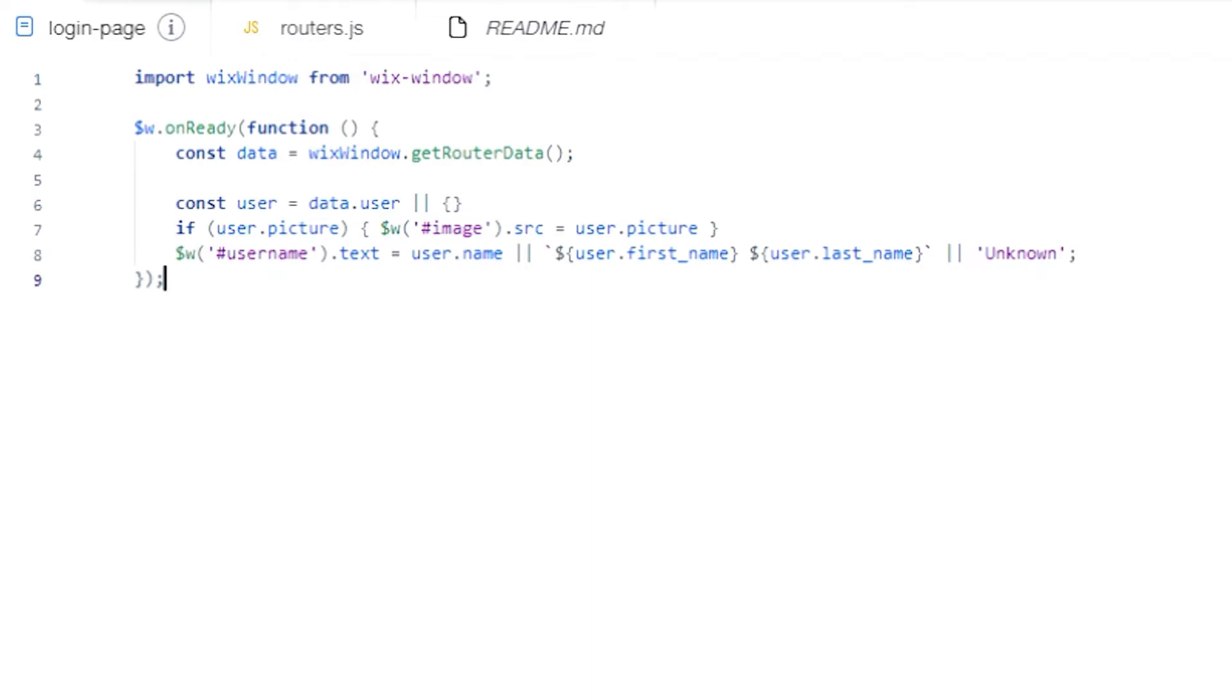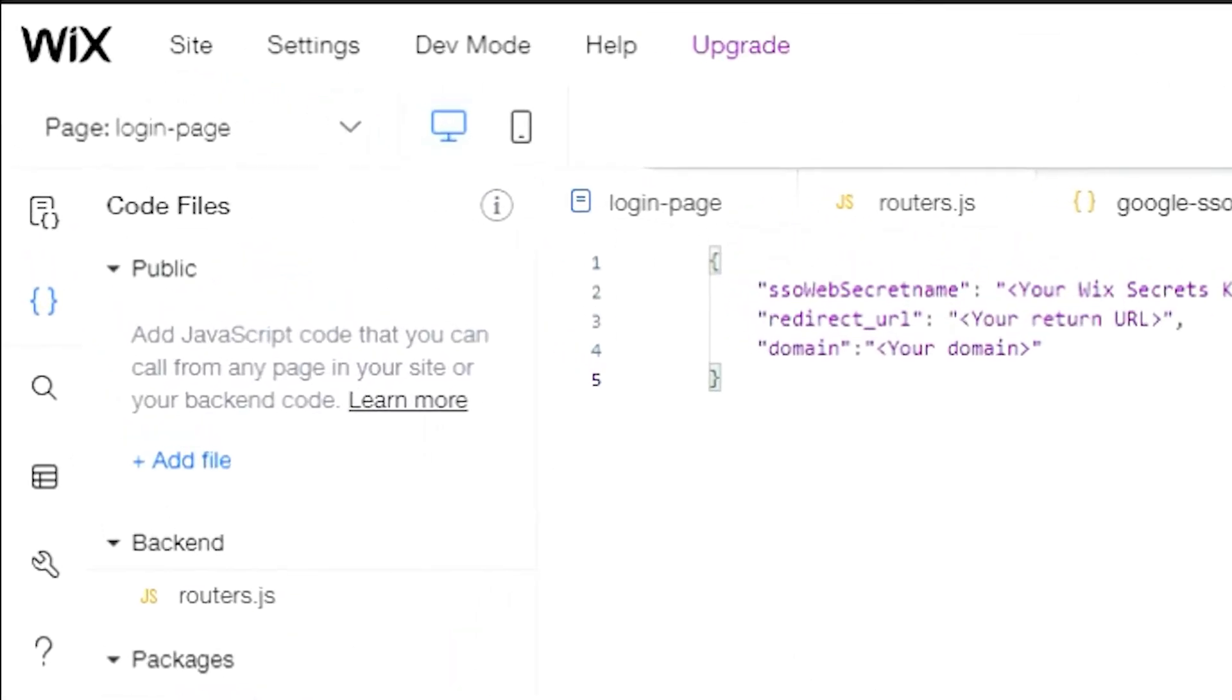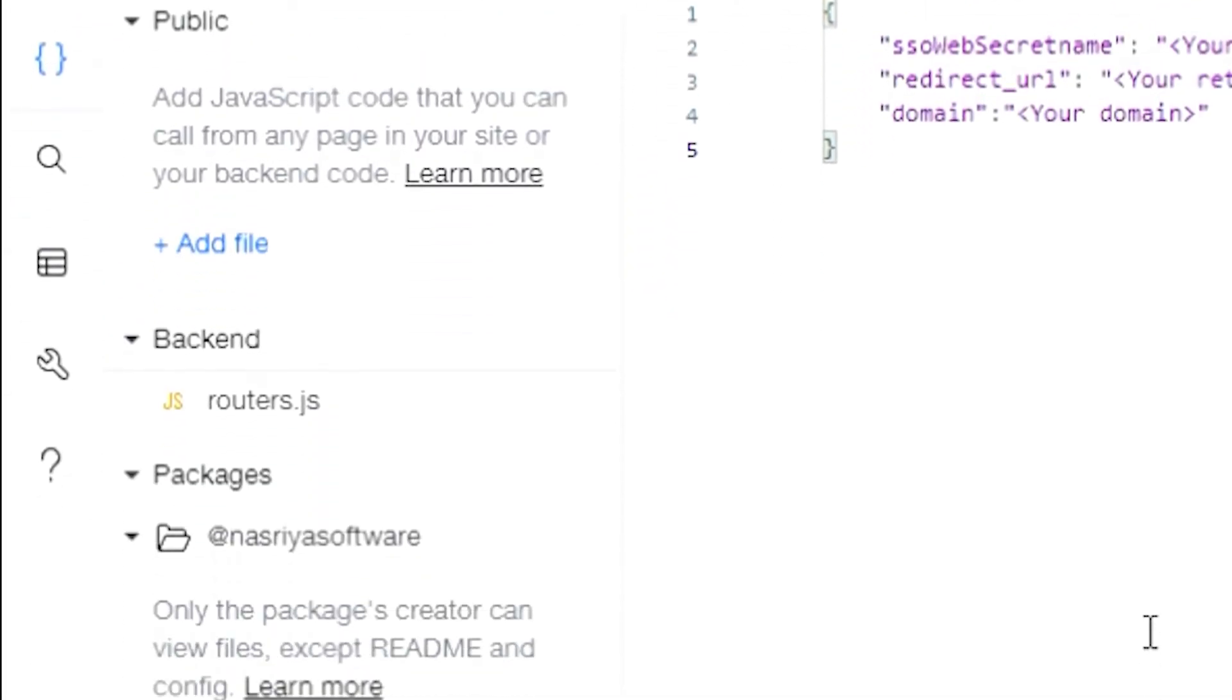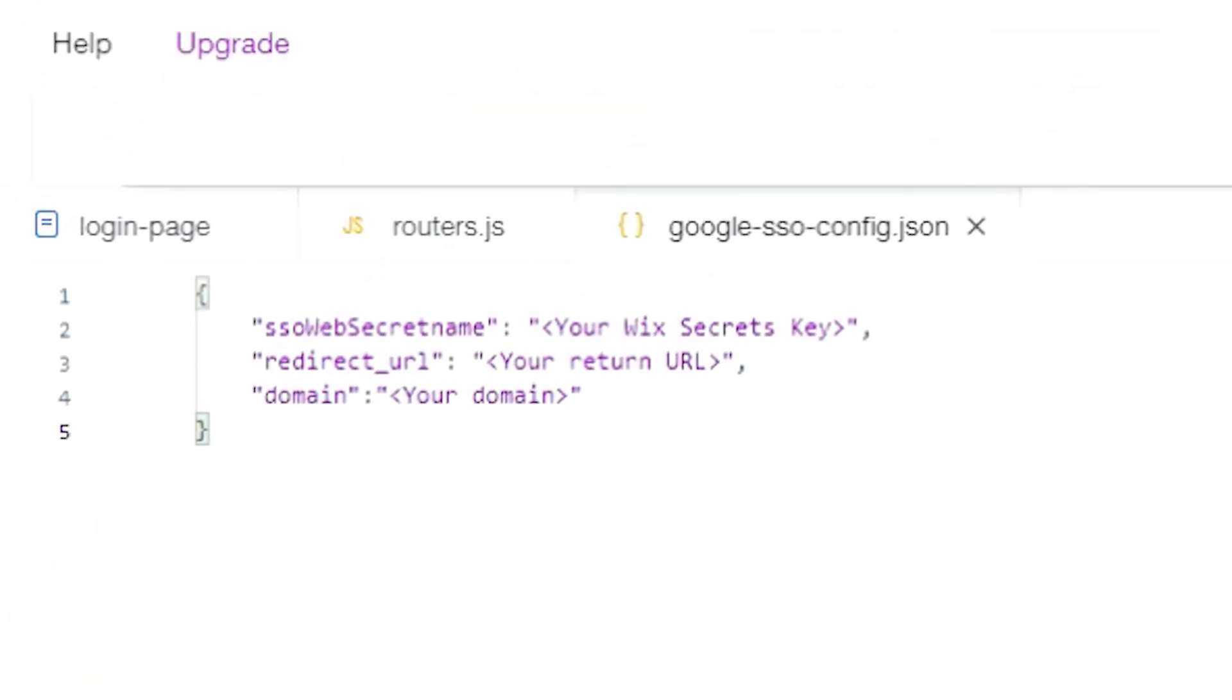And that's it, the router page is ready. To access the package configuration file, go to the site's code files, Google SSO config dot JSON. It will open with a JSON included with example values.